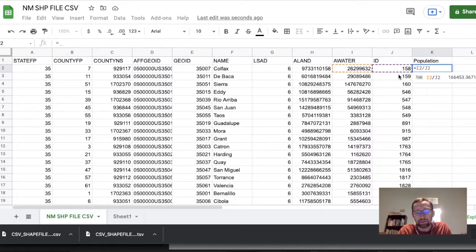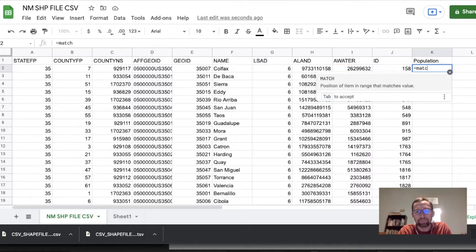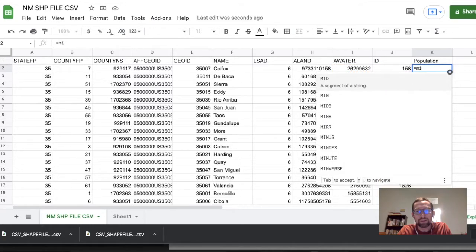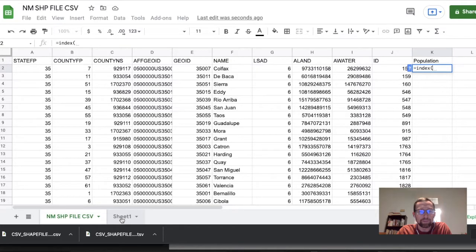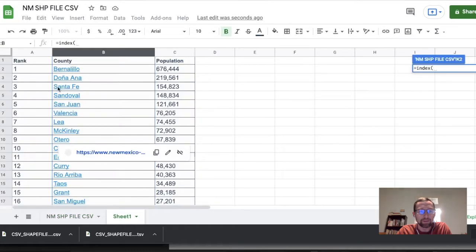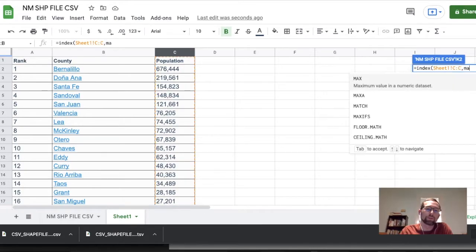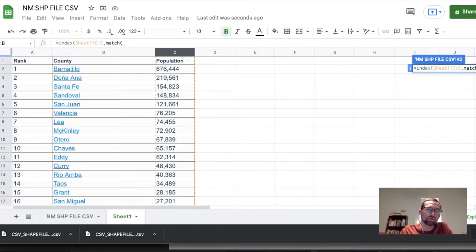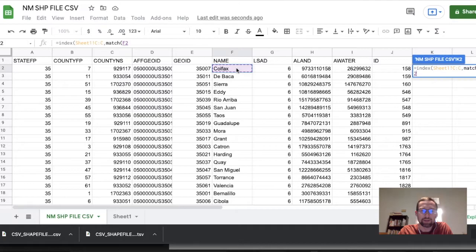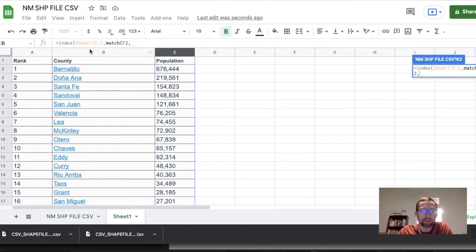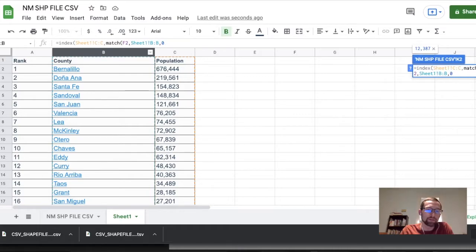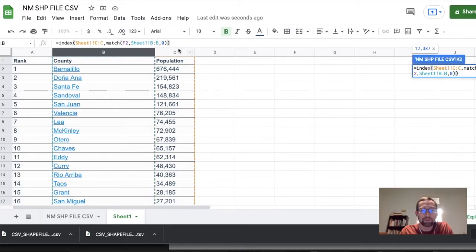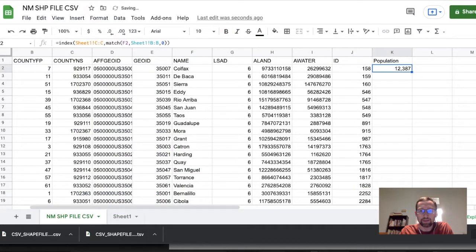And now we can use some formulas to get the population data. I personally like to use match and index. So index, we want population, and then we use match to get the row number. Match, we're looking for Colfax County, and we are looking in column B, and zero, and then end the formula. Let's hope that works. And it does work.